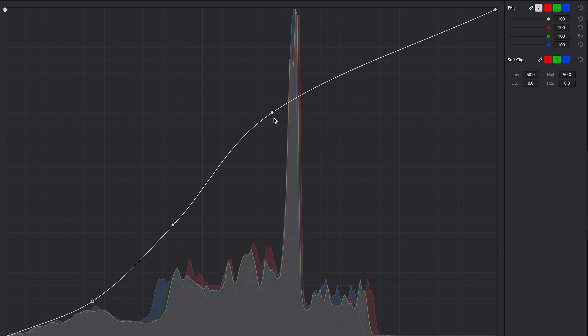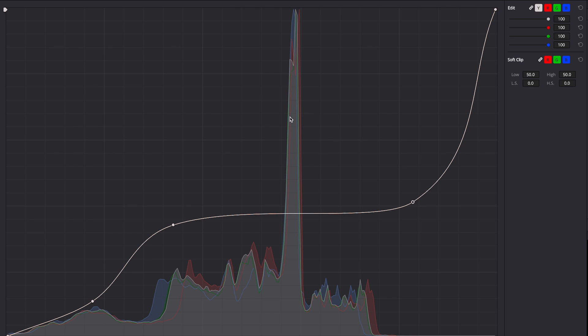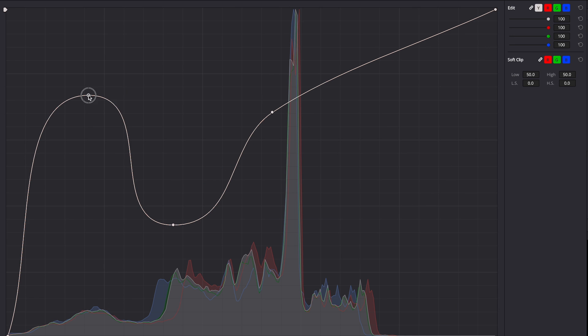Have you ever been in a situation when you wanted to adjust curves just a little, just a nanometer, but the moment you touch the pivot point you've already moved it through the entire screen?